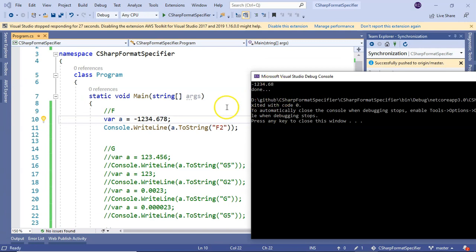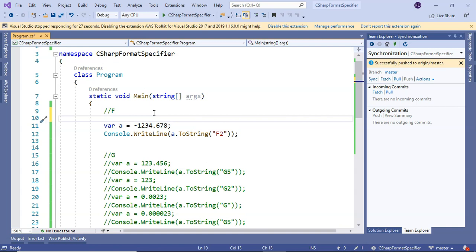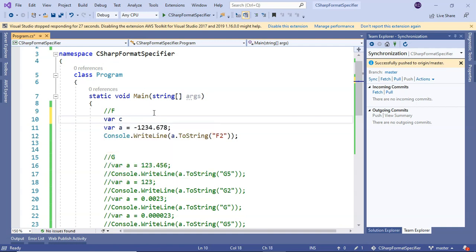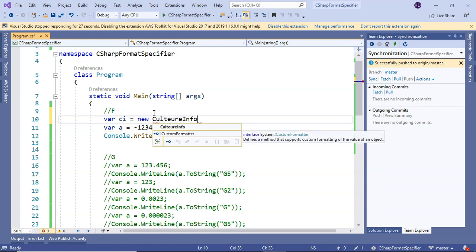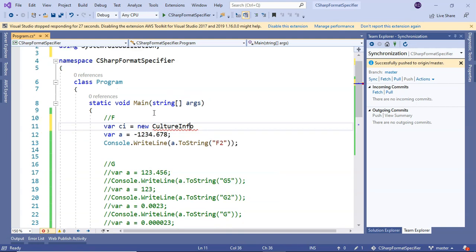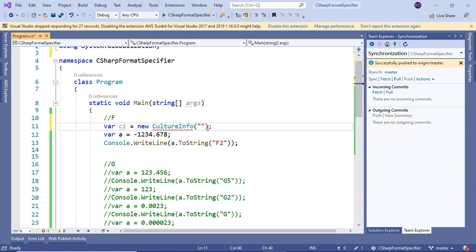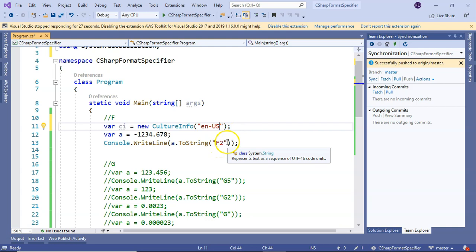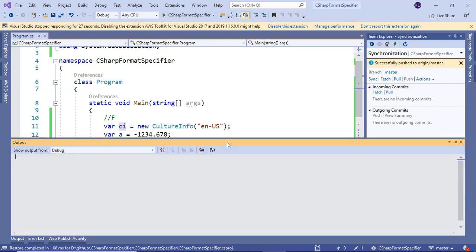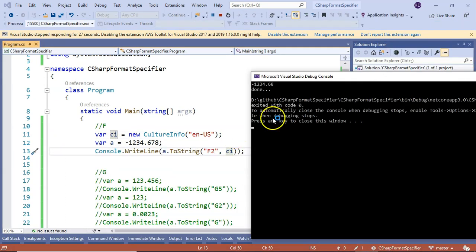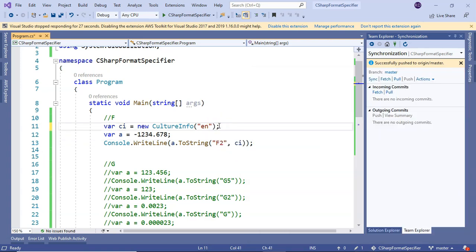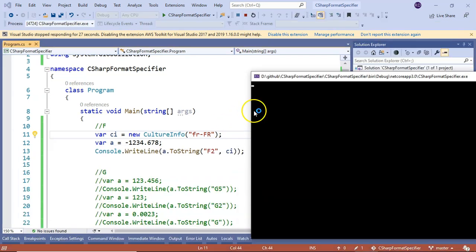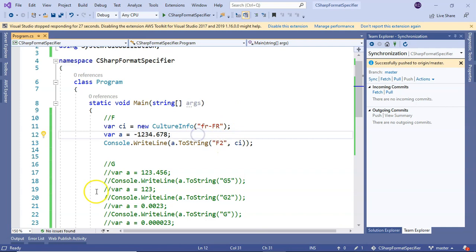You can also use the culture with it. If we take en-US and pass the culture to ToString, you can see it is the same. But if I change the culture to something else, you see the effect of the culture. The dot got converted to comma. That is how fixed point format specifier is being used.